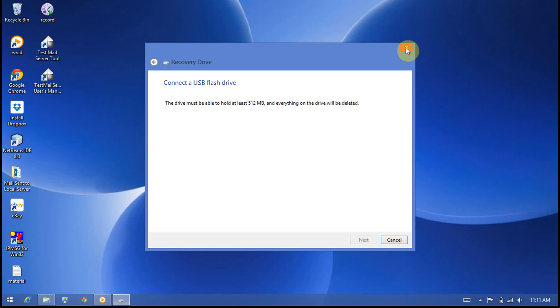That's all for creating a recovery drive or reinstall disk in case of an OS crash. You can restore the factory image using the Dell Backup and Recovery Manager.